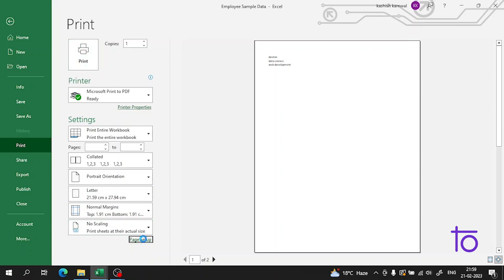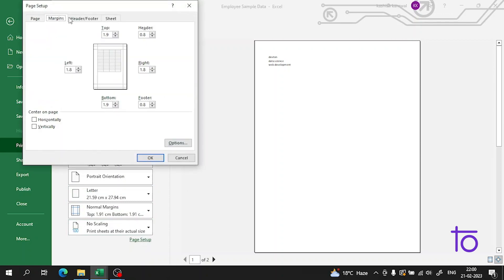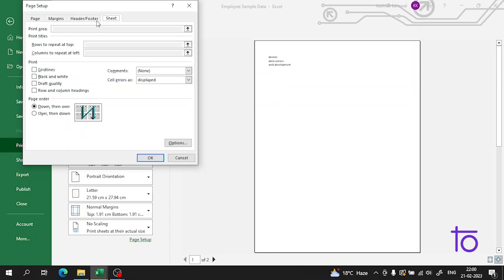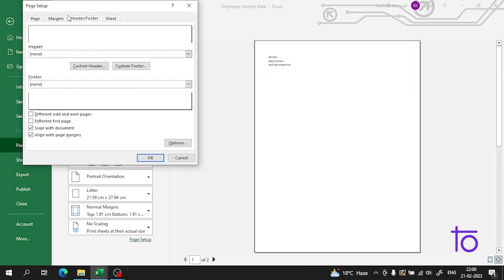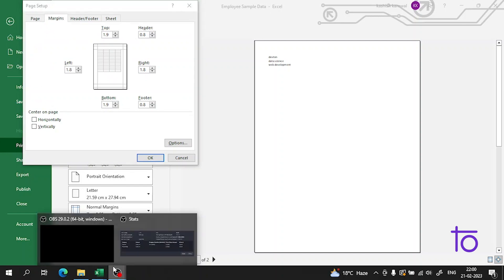From here we can get the Page Setup - the Margins tab, Header Footer, Sheet - everything can be adjusted from here. And guys, trust me that this is a very easy thing and it will be very much used in the upcoming videos.